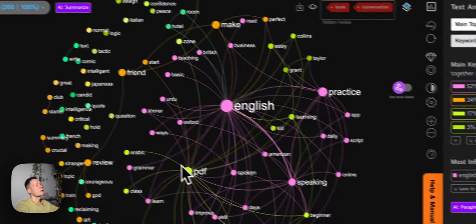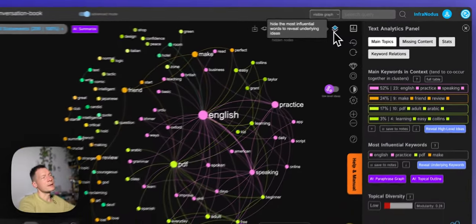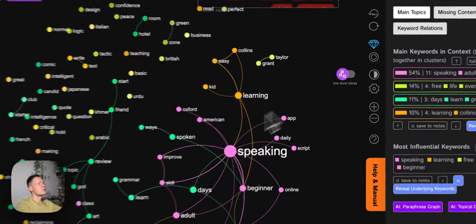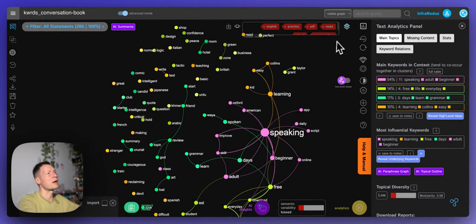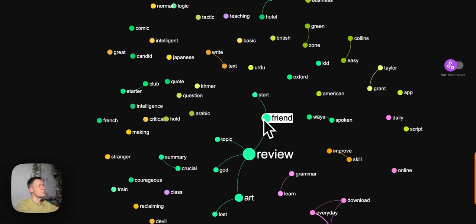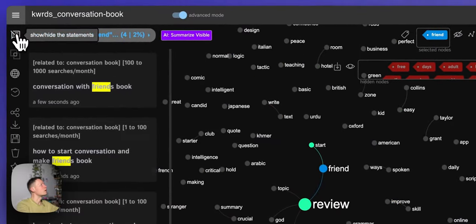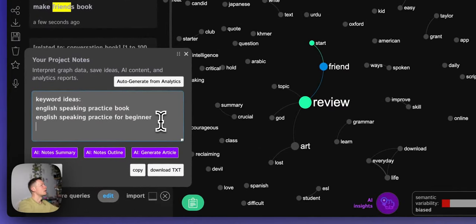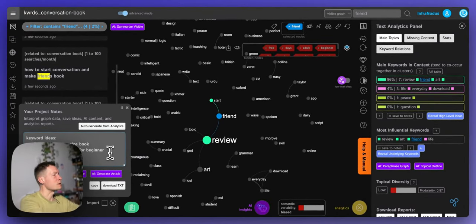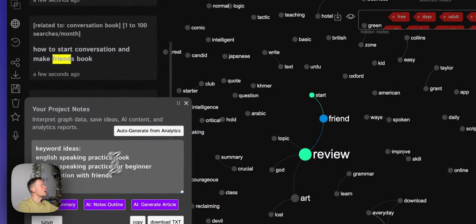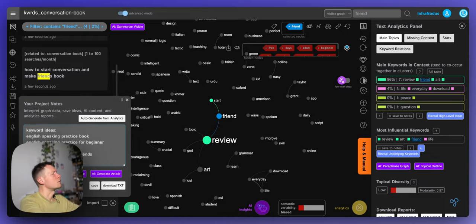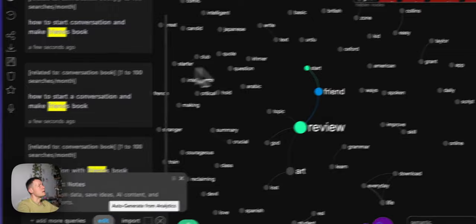One way to explore further in InfraNodus is to remove the layer of most influential nodes with one click, which hides the first layer to reveal what's hiding beneath. We already have 'speaking,' so let's remove that. 'Friend' comes up as an important node — clicking on it shows 'conversation with friends,' 'how to start a conversation with friends.' This is great because I should emphasize in the product description that it's good for having conversations with friends. I'll add 'start a conversation with friends' and also 'conversations to make friends' since I see these recurrent patterns.